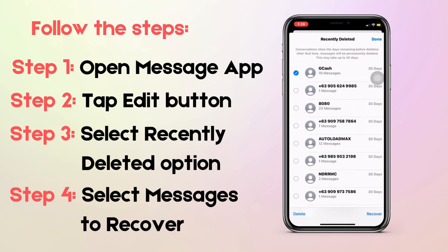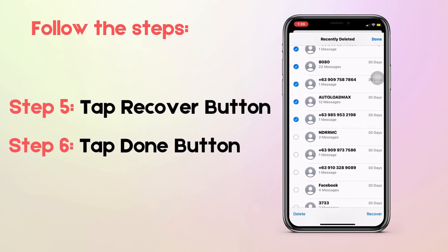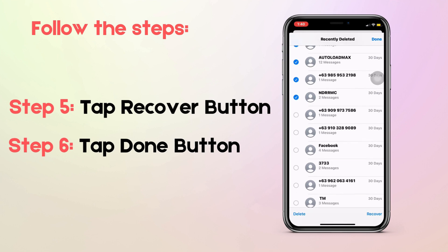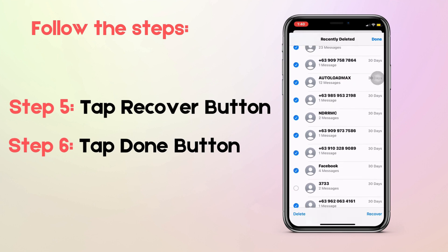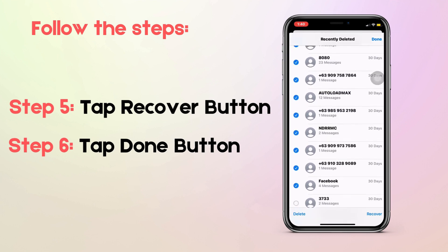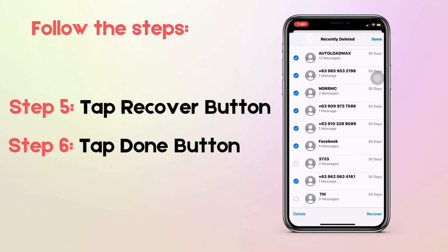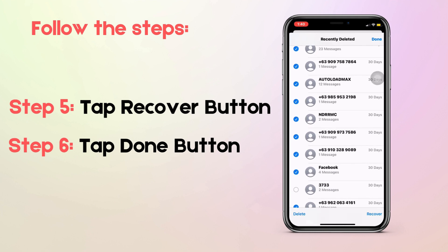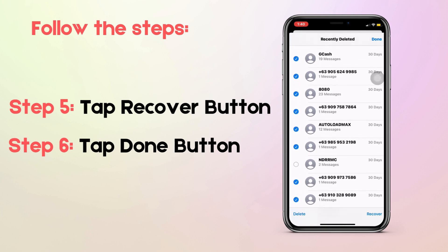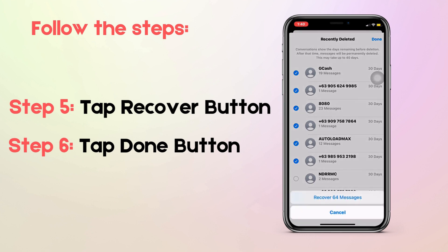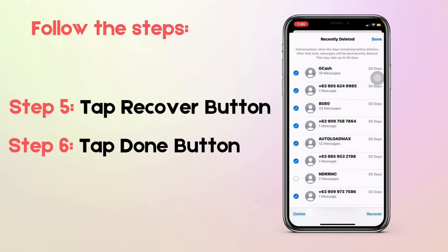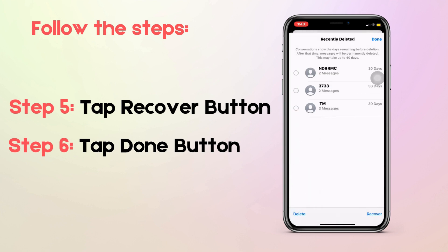Afterward, the number of days left will be indicated on the left of the chats that have been erased within the past 30 days. You should pick at least one conversation you want to get back. To get the deleted messages back, select Recover. This will bring back all text messages, since individual texts cannot be recovered.